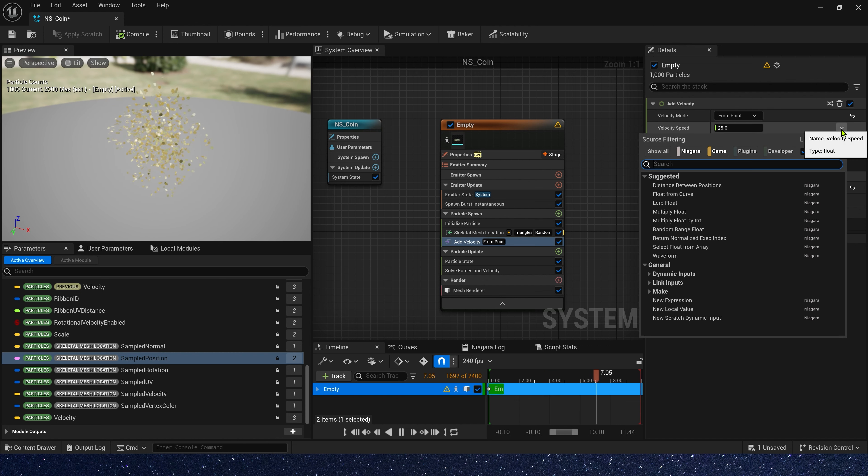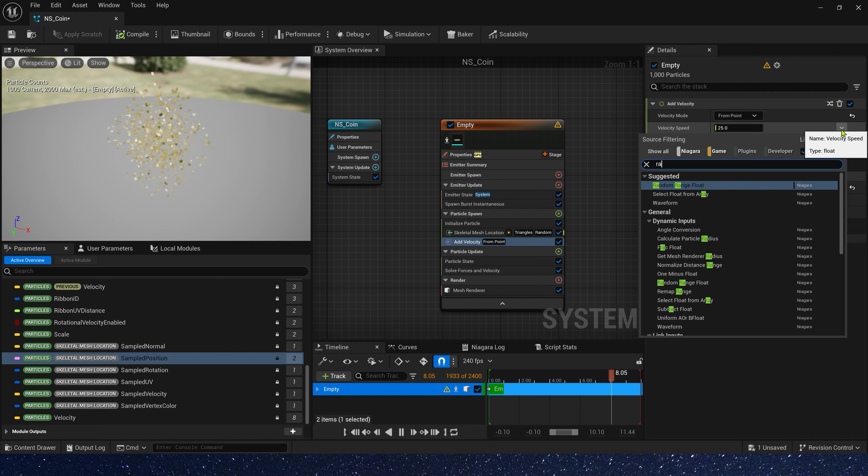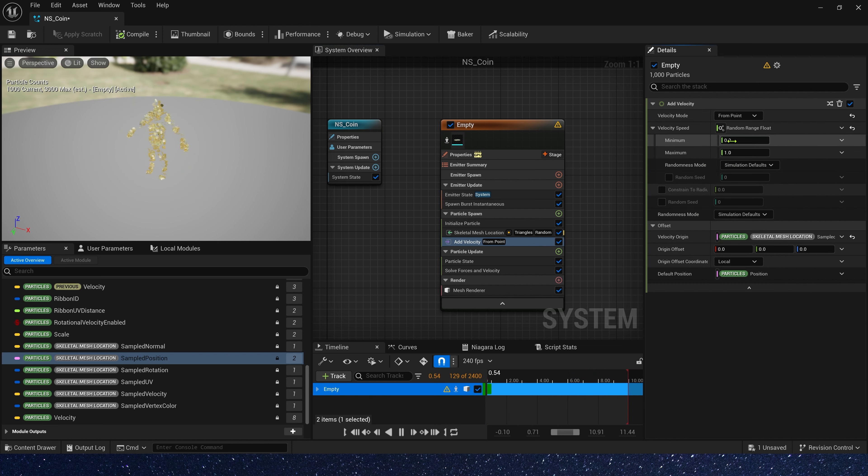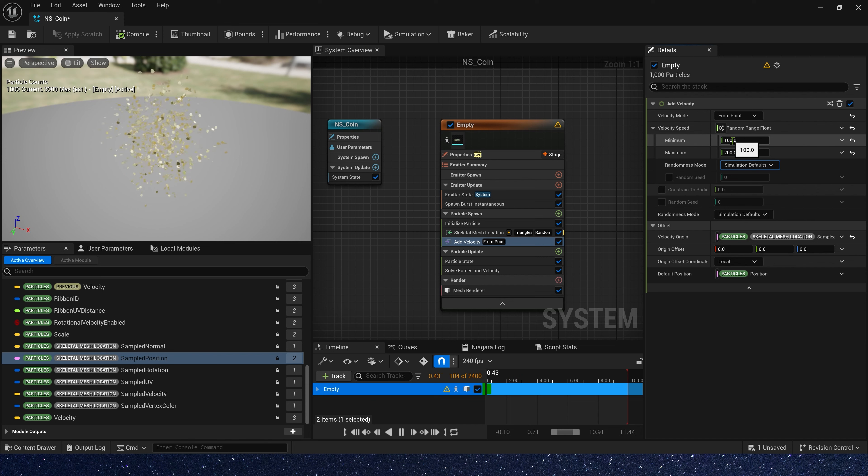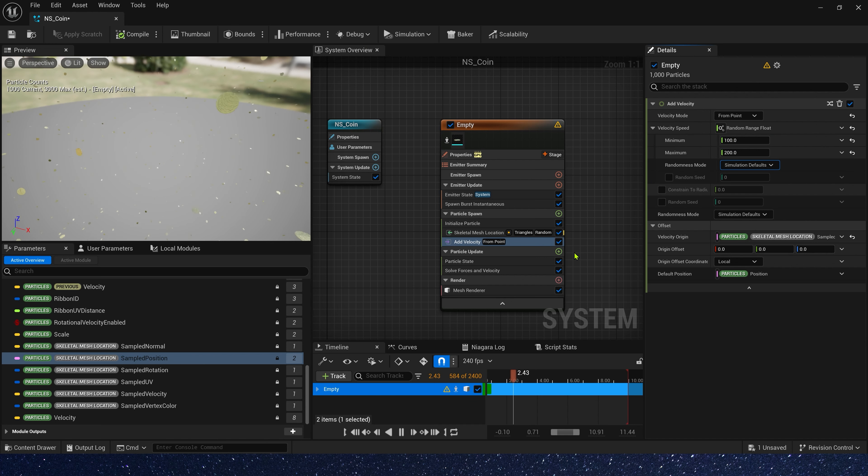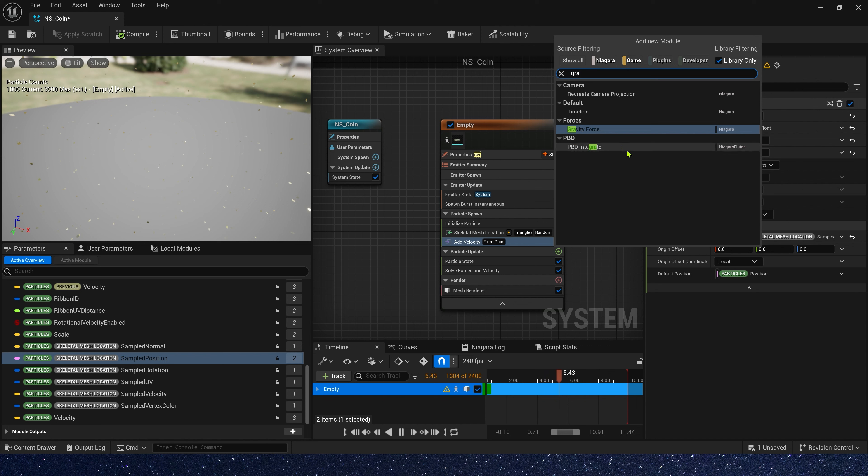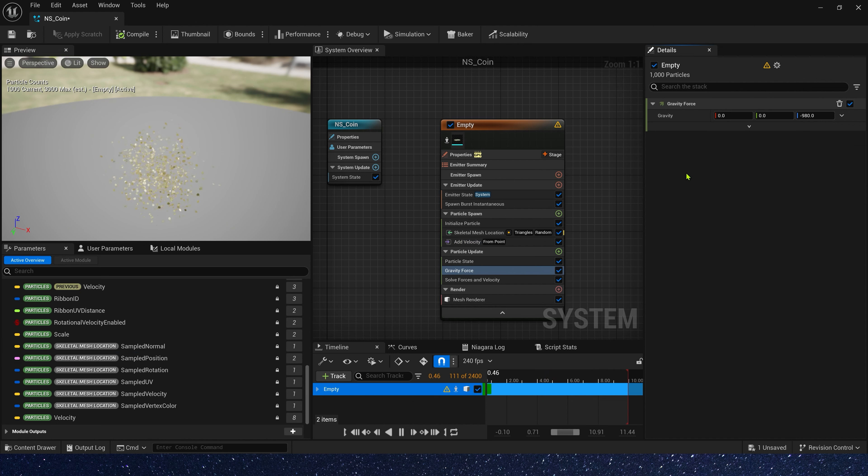Then, let's change velocity speed. We need a random range. The min is 100, max is 200. Also, we need a gravity force in particle update. Just keep default value. It's okay.